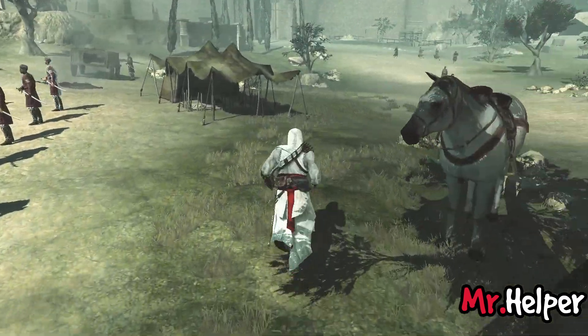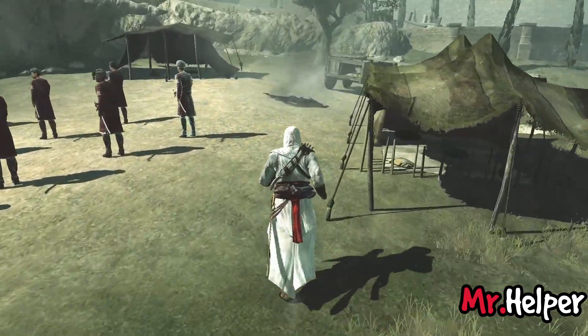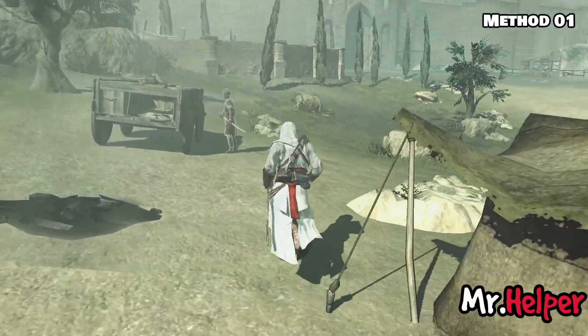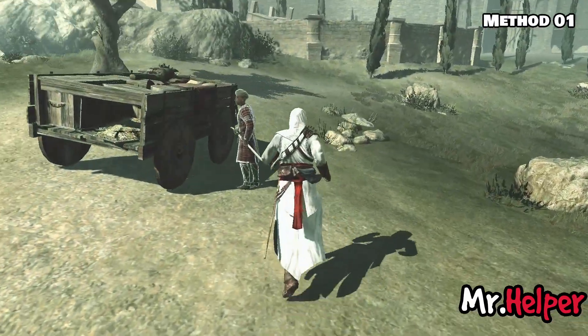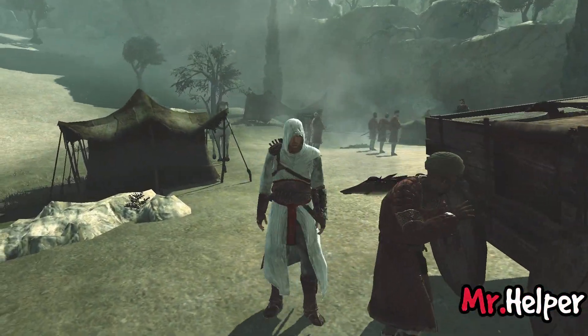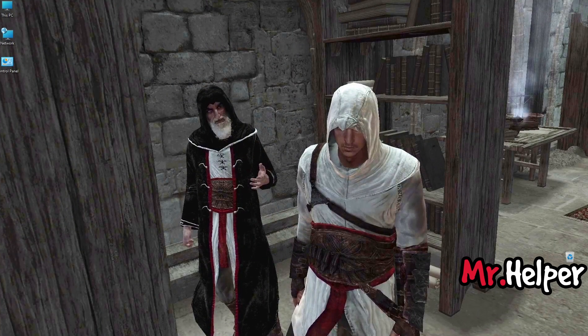Let's see how to fix Assassin's Creed 1 freezing and unfreezing problem. This is method 1. In this method, I am asking you to disconnect yourself from the internet. If you are using an Ethernet cable or LAN wire, then simply unplug it.